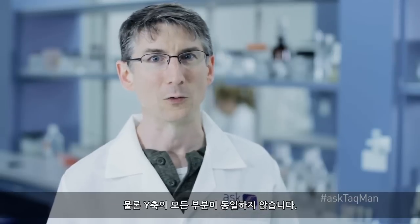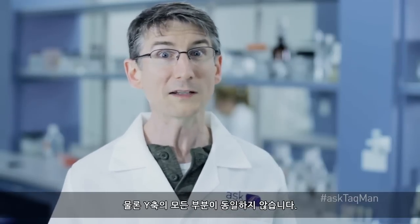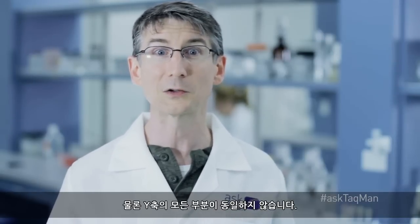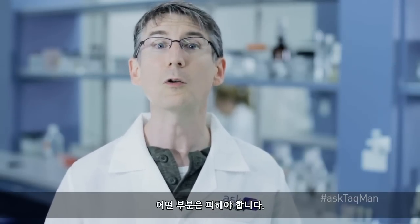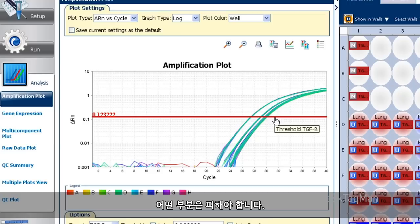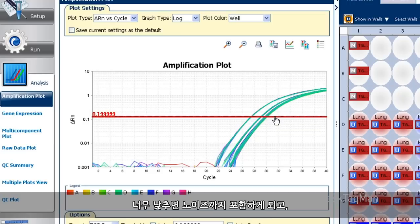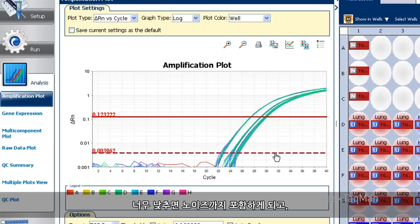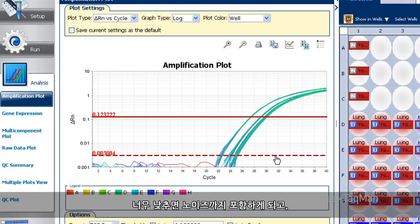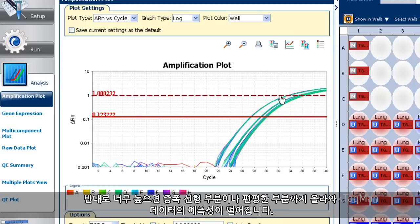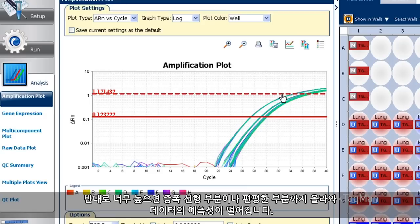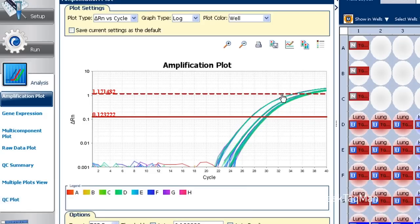Now, not all places on the y-axis are equal. Some regions we want to avoid. Specifically, we don't want to be too low. Otherwise, we get down into the noise. Conversely, if we go too high, we're in the linear or plateau phase of amplification where data are less predictable.